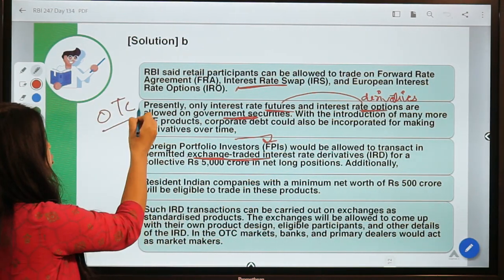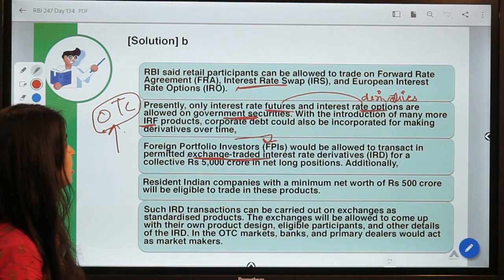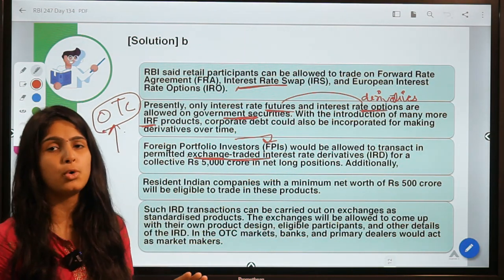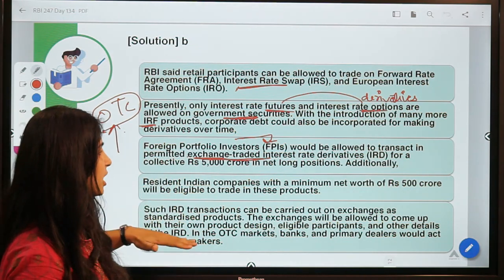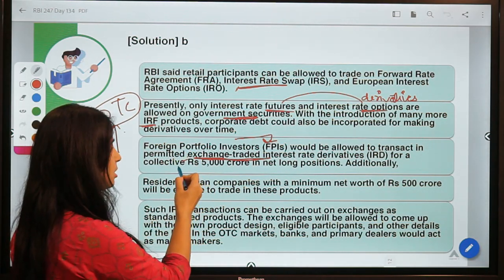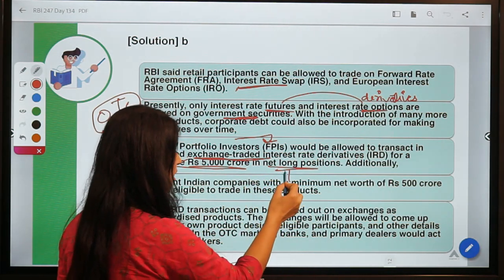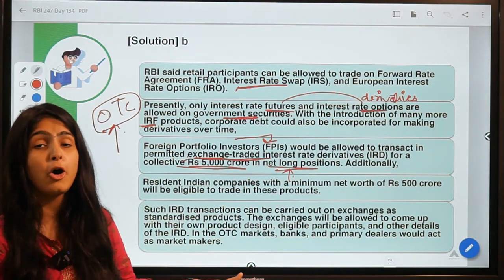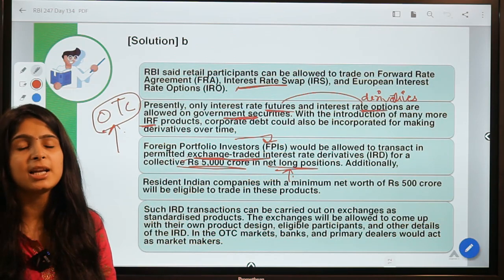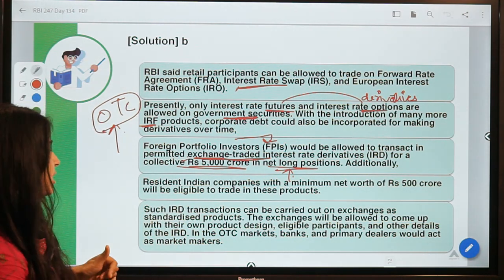FPIs would be allowed to transact in permitted exchange-traded interest rate derivatives for a collective rupees 5,000 crore in net positions. RBI is putting a limit to FPI investment to keep risk factors low. FPIs can take net long positions but cannot take net short positions — shorting being betting on falling prices — so they cannot short the underlying government or corporate debt securities on which these derivatives are created.